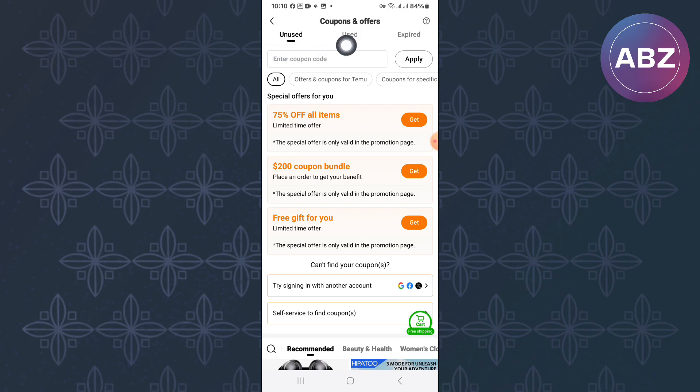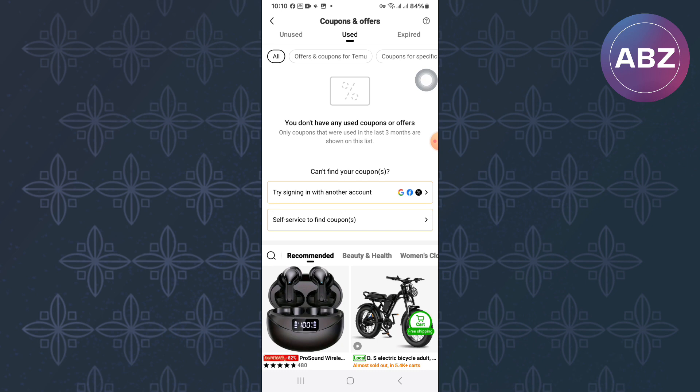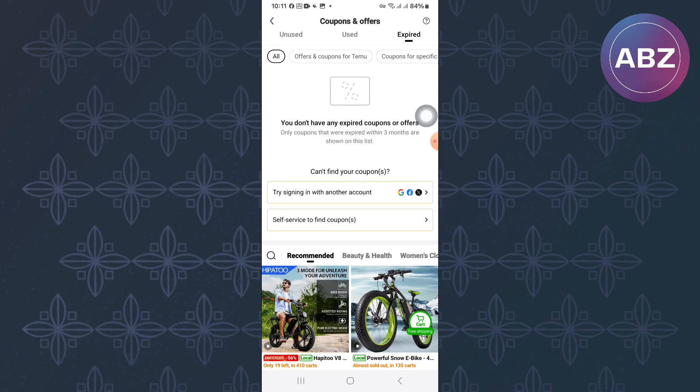There is another section named Used. This section shows you the coupons you have used previously. Finally, there is the Expired Coupons section where you will see coupons that expired before you used them.